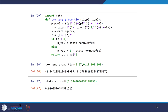We will solve this using Python. We import math and define a function for the two-sample proportions test with parameters p1, p2, n1, and n2.